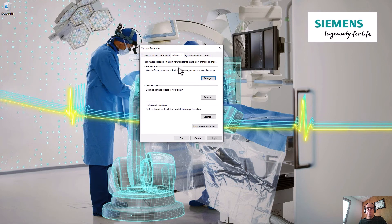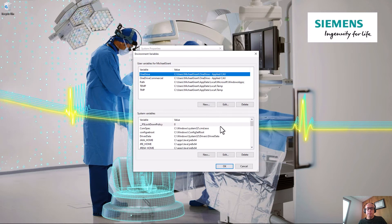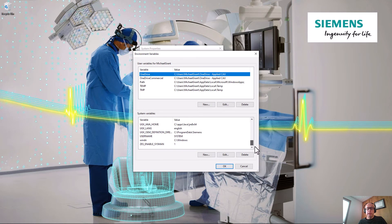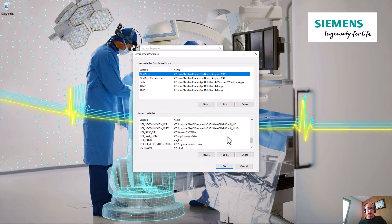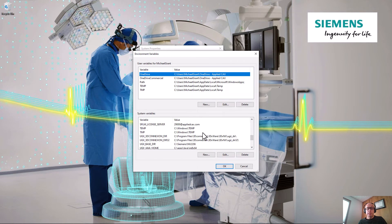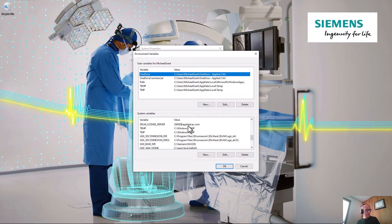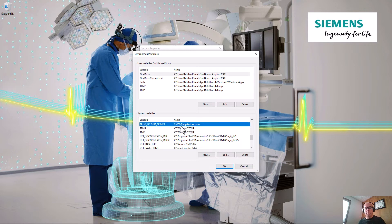And then in the bottom right you'll see environment variables. Now we're looking at system variables, so we're going to scroll down because it'll be near the end. I'm just going to scroll up a little bit so you can see it. It updated in the licensing tool, but it did not update here, and so this will cause an issue.